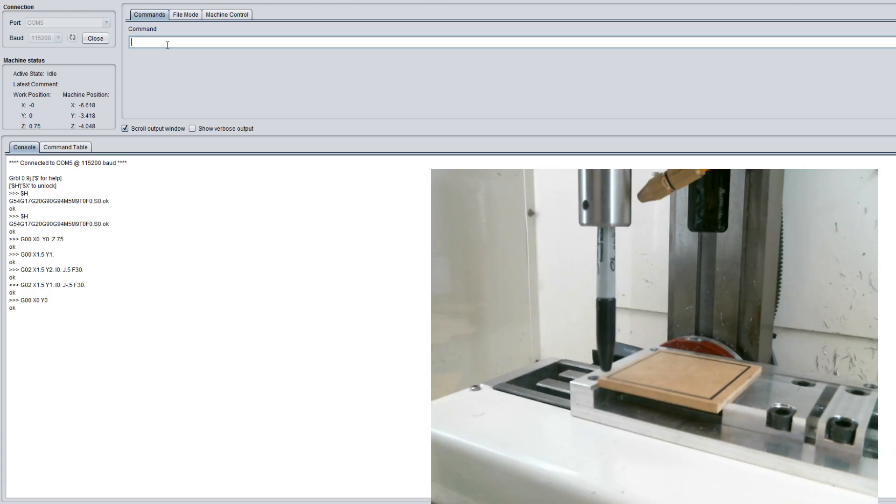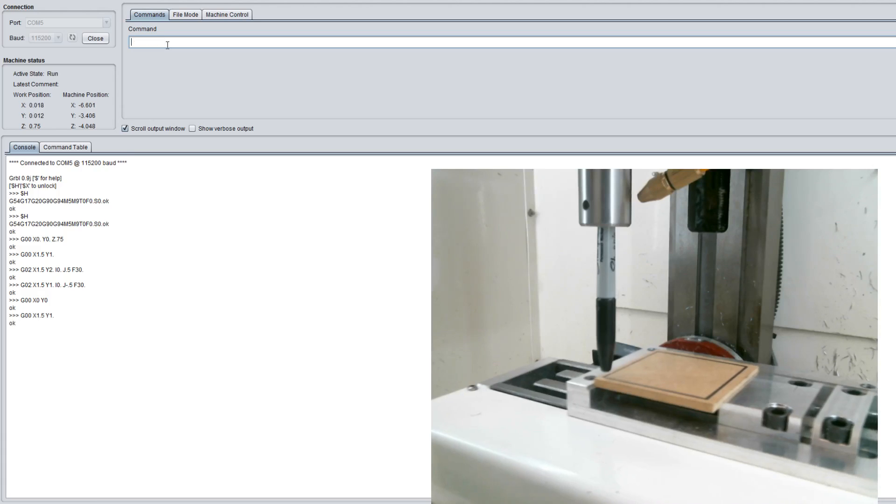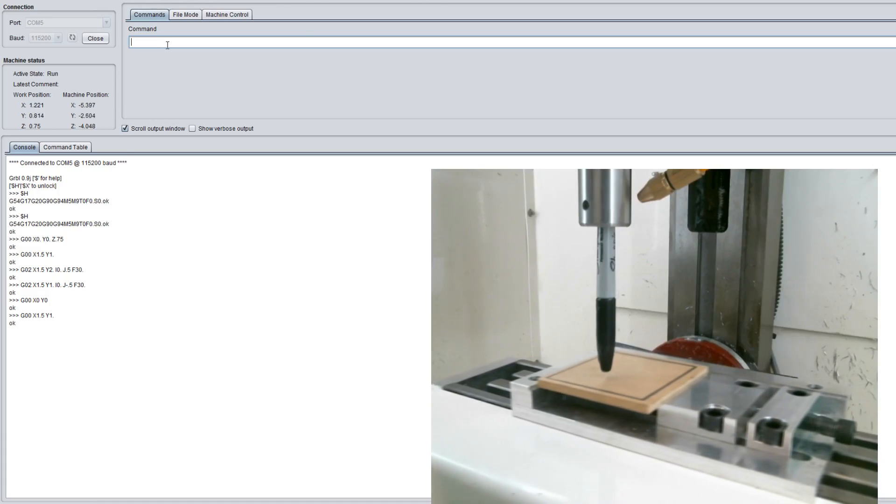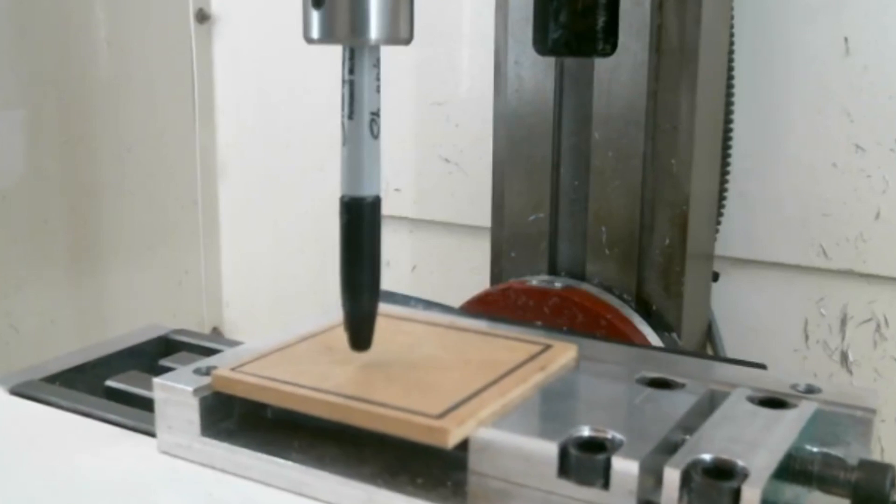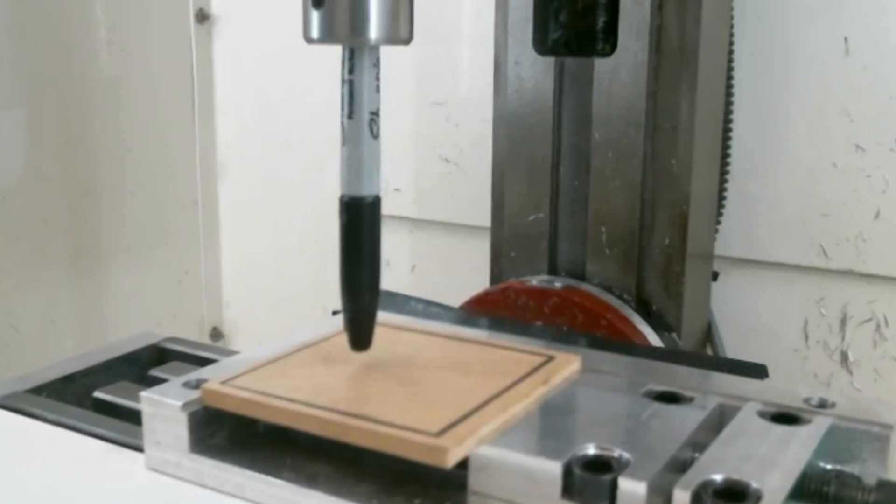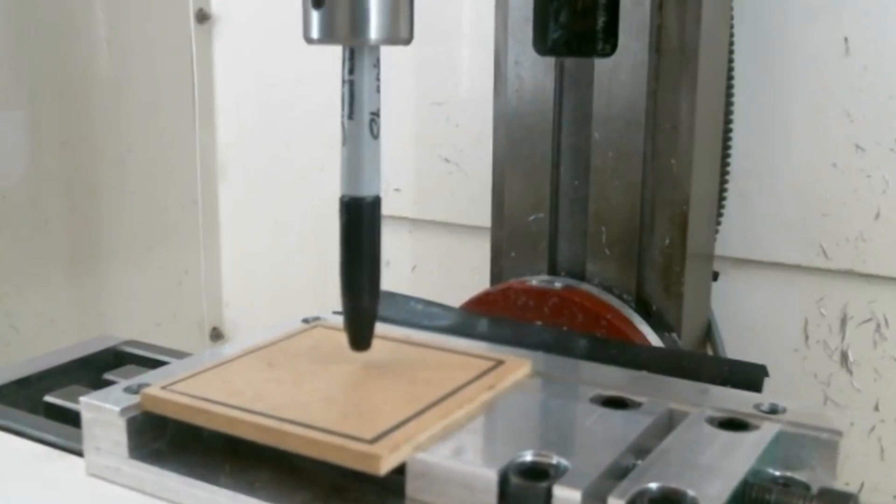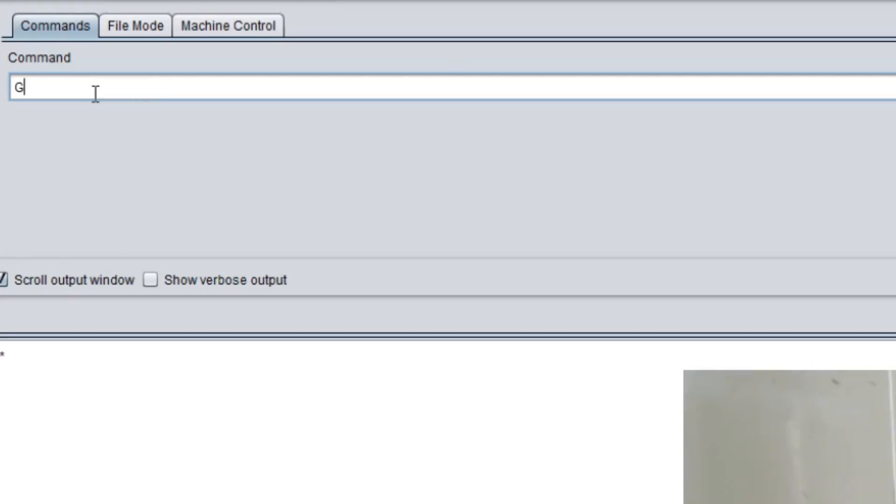Let's go ahead. We're going to move to our first position, which is G00. We're going to rap it over to X 1.5, Y 1. From there we're going to type in G02 X 1.5, Y 2, I 0, J 0.5. We're going to do a feed rate of 30. There we go, that's our circle.